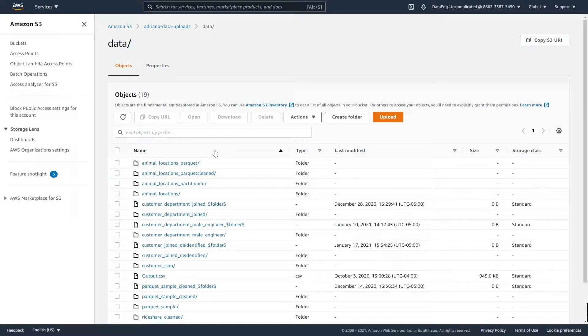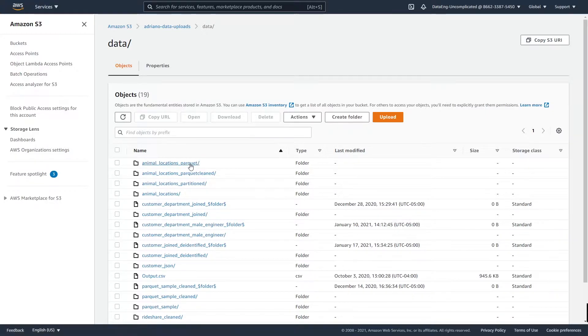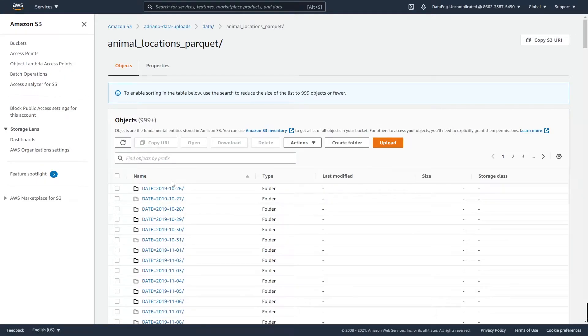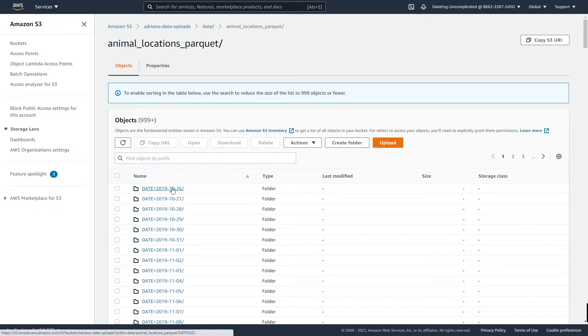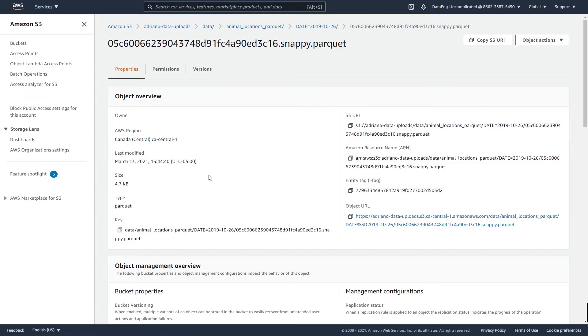Alright so I'm in the AWS console within S3 and I'm going to navigate towards the file that I want to import into the Vaex dataframe here. So I'm just going to find that parquet file that I want to import. So it's within a partition dataset but I'm going to navigate to a specific partition and find a particular file.